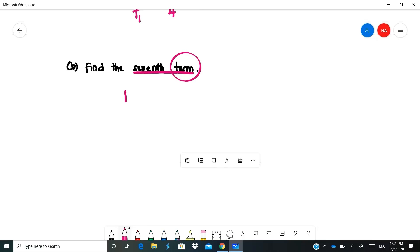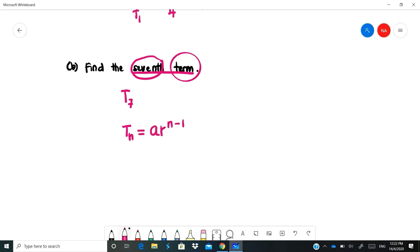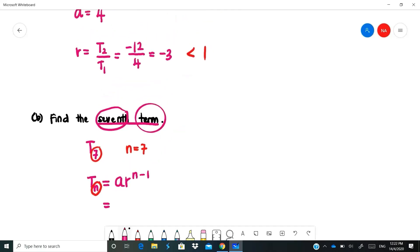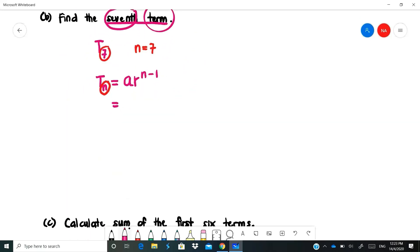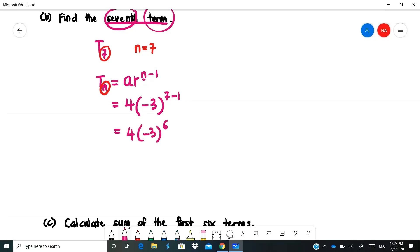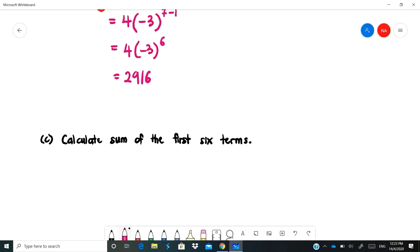Find the 7th term. We want T7, so N = 7. Using TN = AR^(N-1): A = 4, R = -3, N = 7. So T7 = 4 × (-3)^(7-1) = 4 × (-3)^6. Calculate (-3)^6 using your calculator — put negative 3 in brackets to the power of 6. You get 2916, so T7 = 2916.